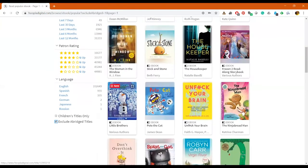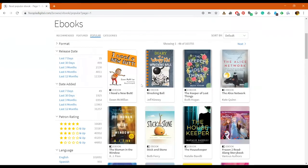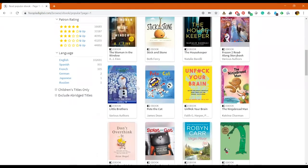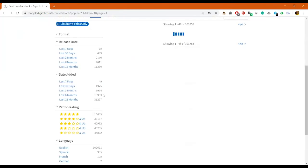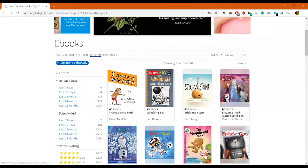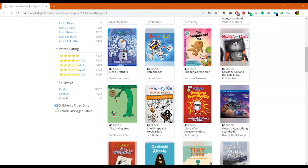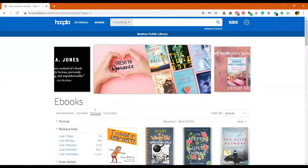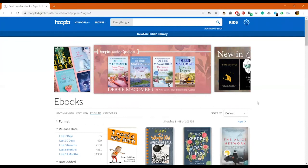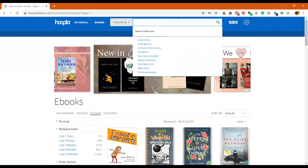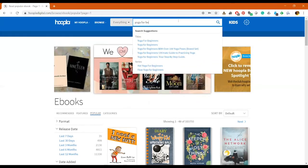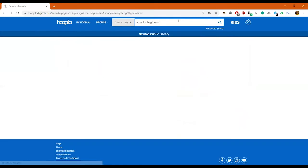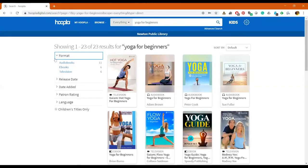And then the last thing is you can ask it to exclude abridged titles, which means that you get the whole material and nothing that's been abridged to make it a little shorter. Usually that's done with classics. You can also click this and it will only show you children's titles as well.